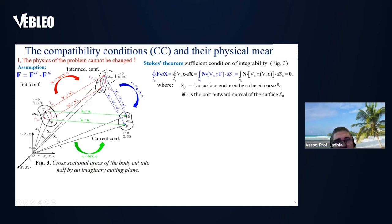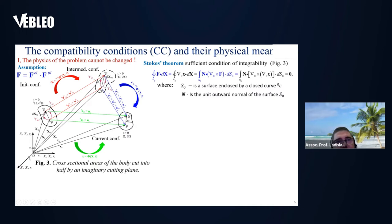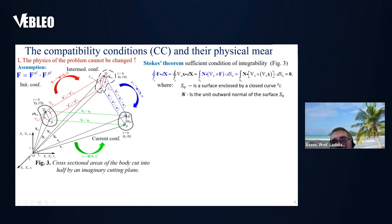A sufficient and necessary condition of integrability is that the Stokes theorem integral has to be zero. If we cut our body in half by an imaginary cutting plane and consider an arbitrary area on the cross section determined by a closed curve, the Stokes theorem says the line integral of the deformation gradient around this closed line equals the area integral of the product of the surface normal and the curl of the deformation gradient. So if the Stokes integral has to be zero, it implies that the curl of the deformation gradient must be zero — these are the compatibility conditions.